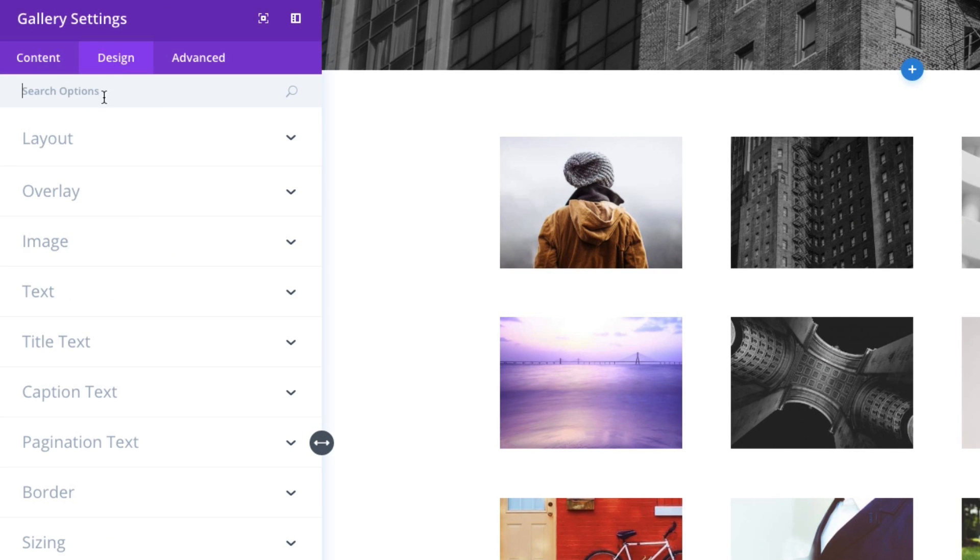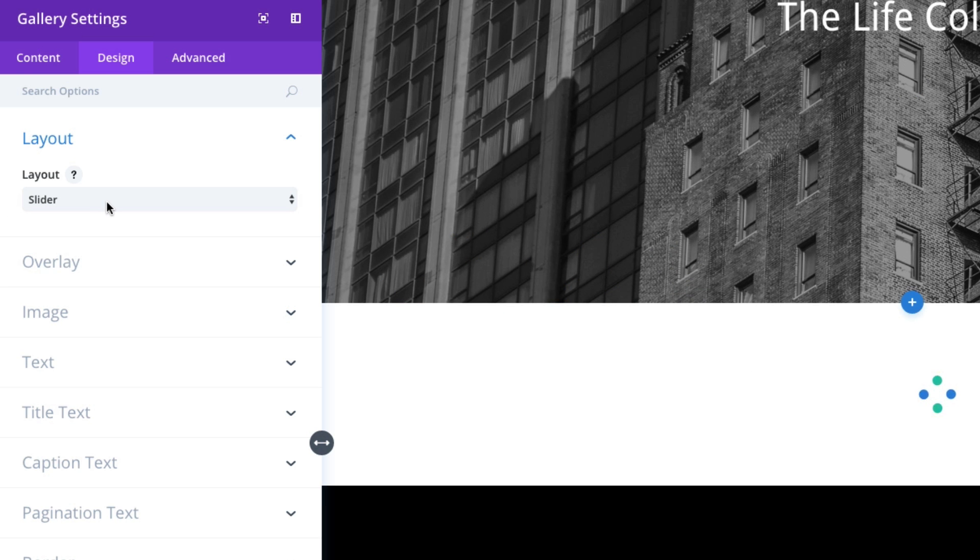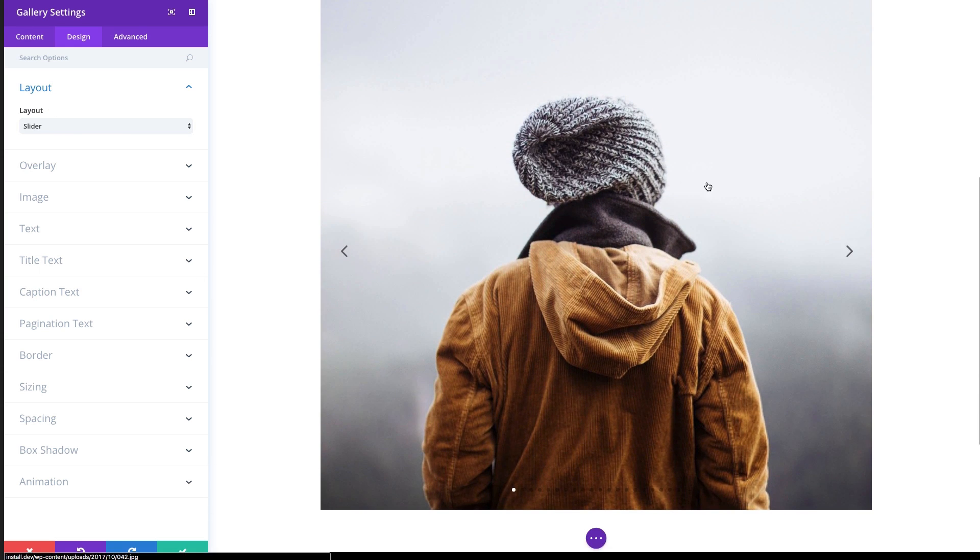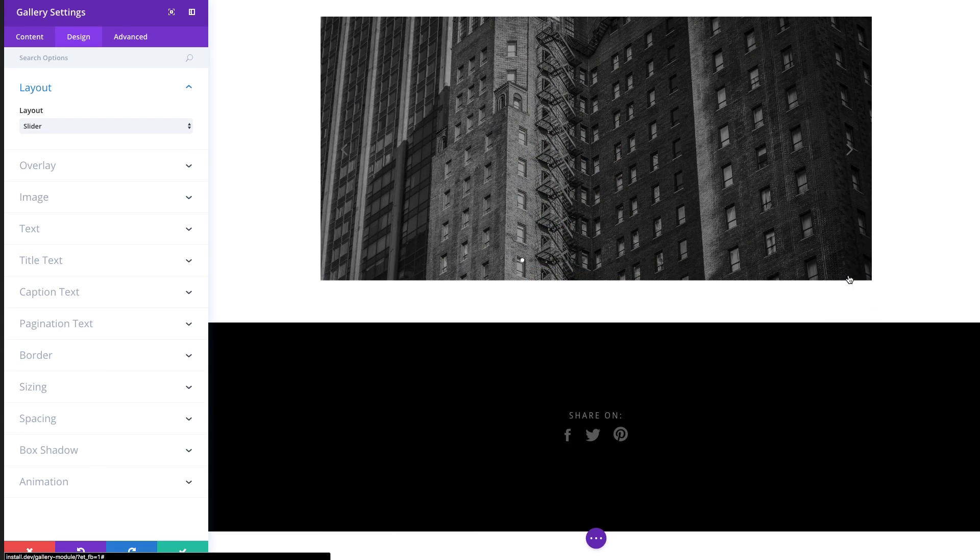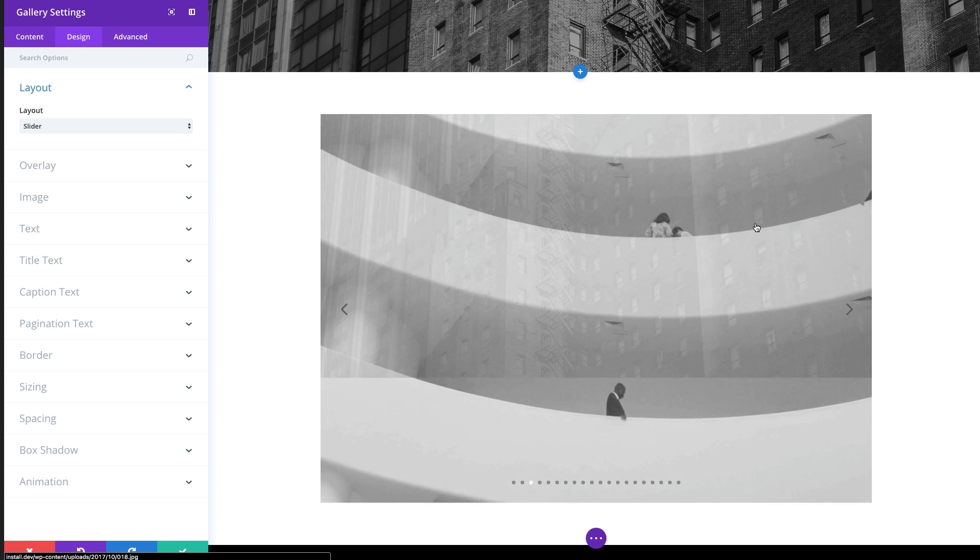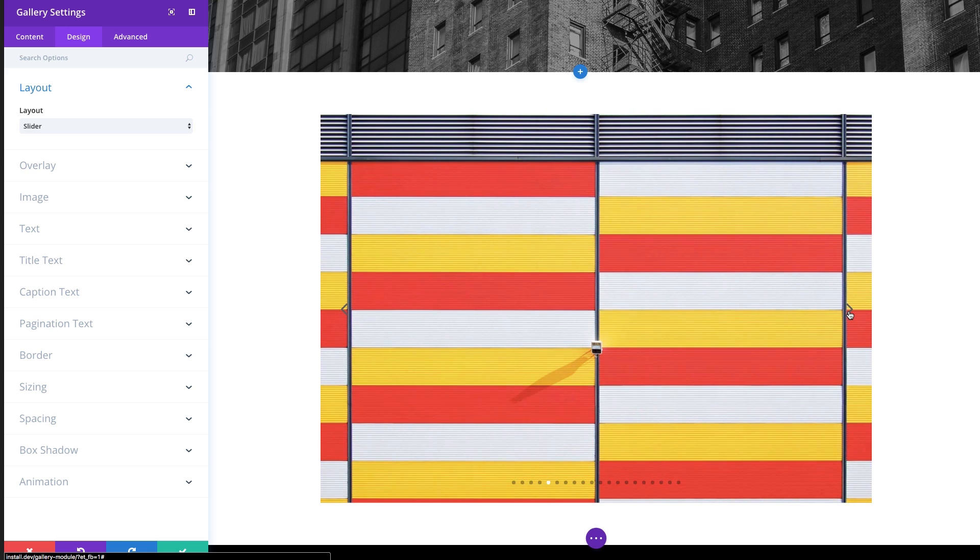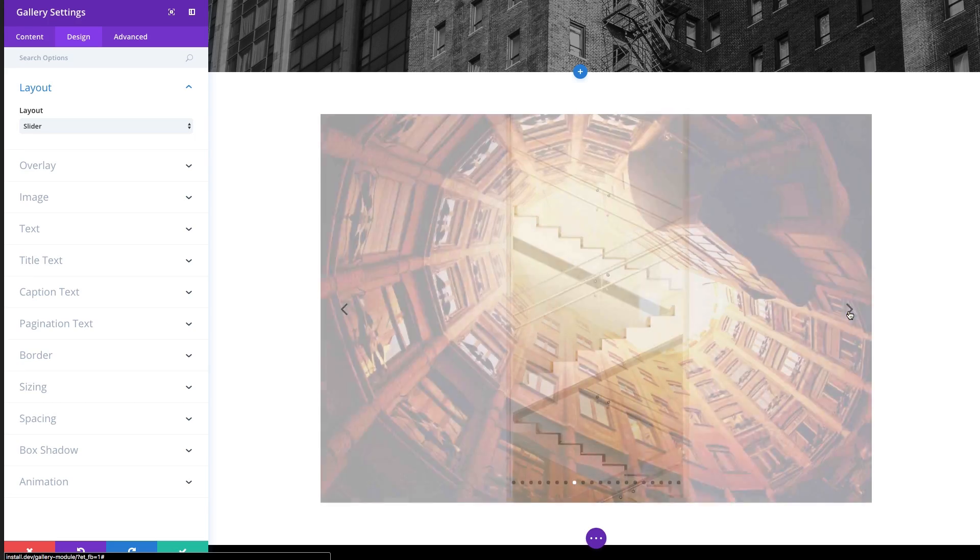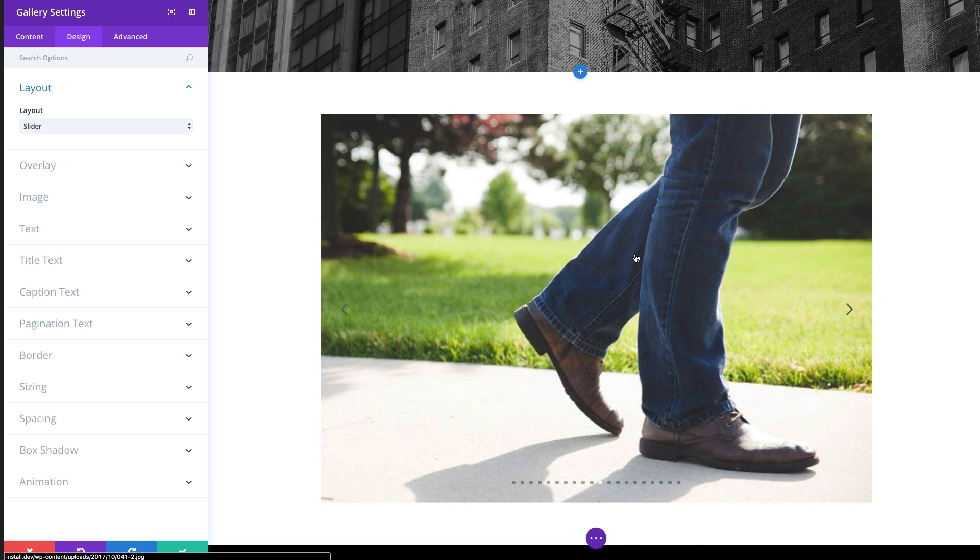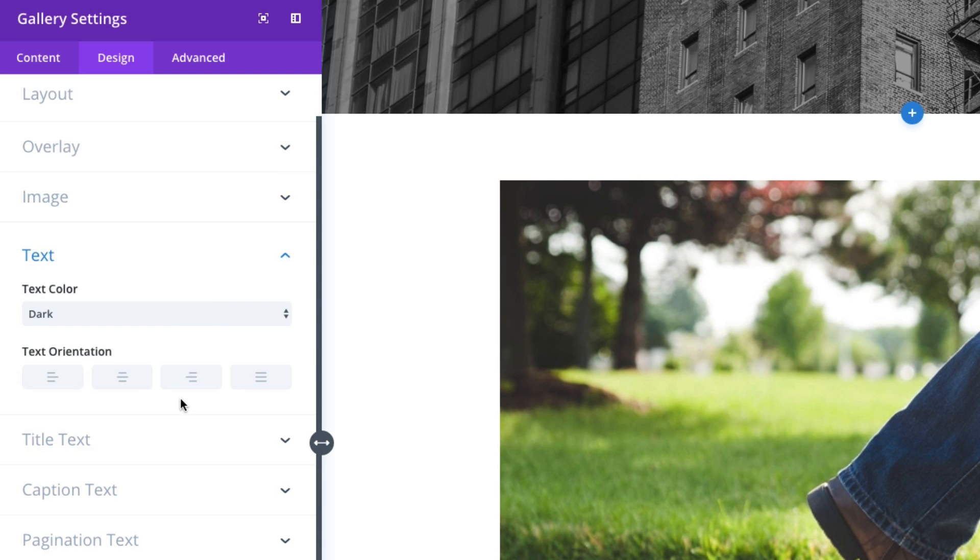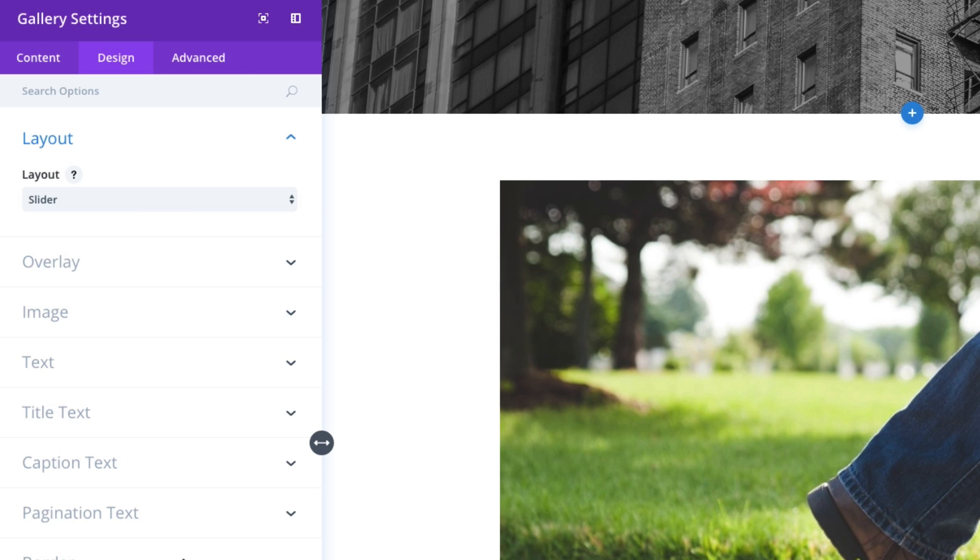In the design tab you have more options to further customize your gallery module. For example the layout, you can choose the grid layout which is the default, or you can choose to actually have a slider layout. This is a good way to create an image slider on your site in just a few seconds. Just bear in mind that if your image heights differ, the height of your module will also differ as you can see the page kind of shrinks along with the image. So it's a good idea to keep all your images the same height to avoid that jumping around.